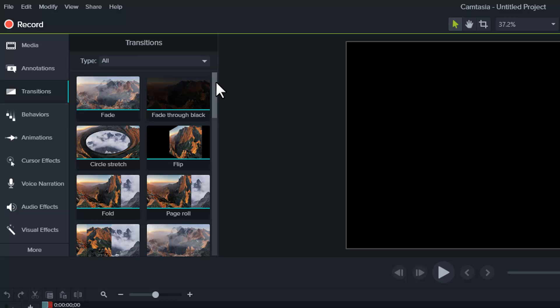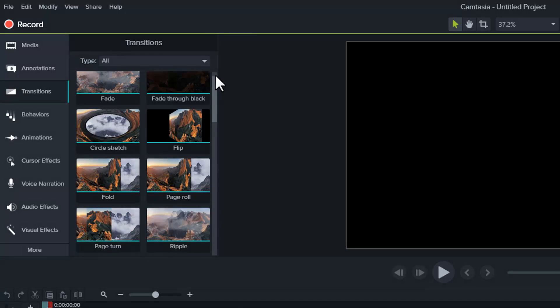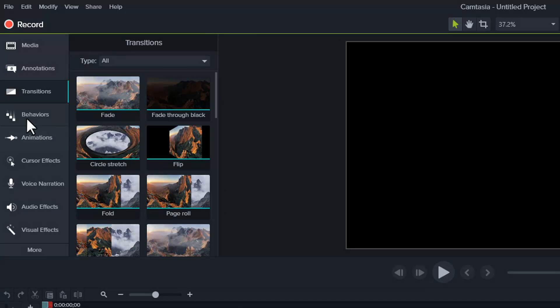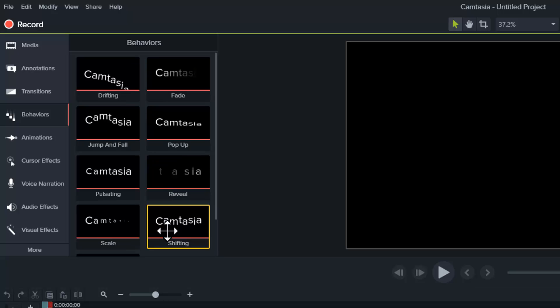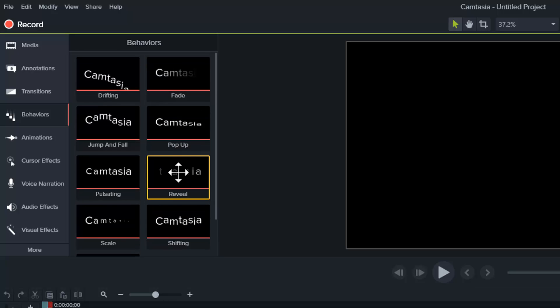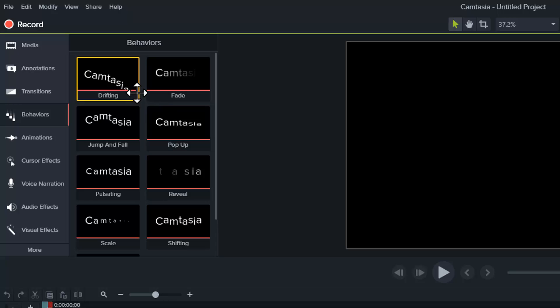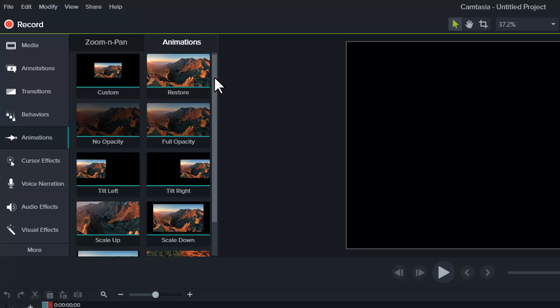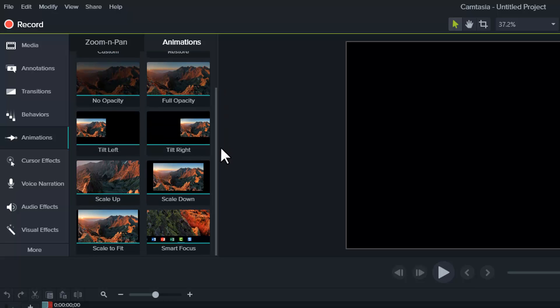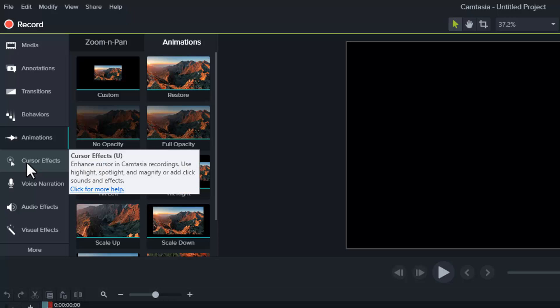We've got Transitions, and there's quite a few new transitions here. Behaviors, and we'll talk about Behaviors at another time, but Behaviors are very cool. We'll talk a little bit about them today, but not a whole lot. Animations, including Zoom and Pan and Regular Animations, and there's quite a few new ones that we can play with.